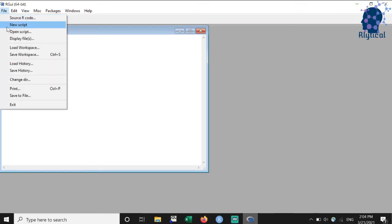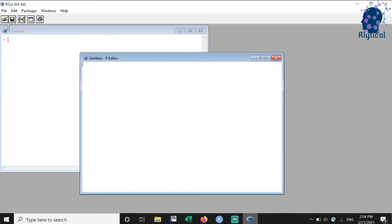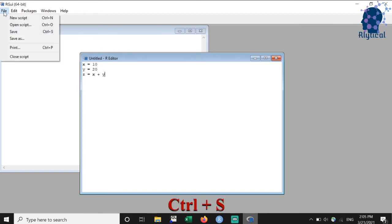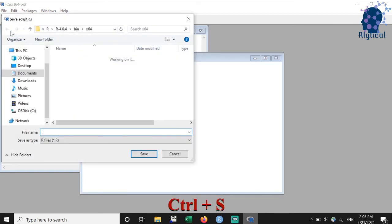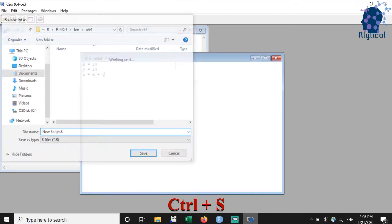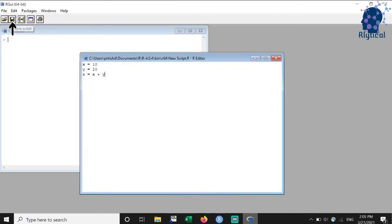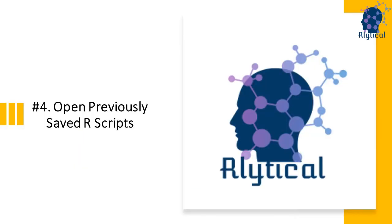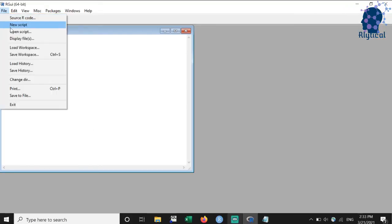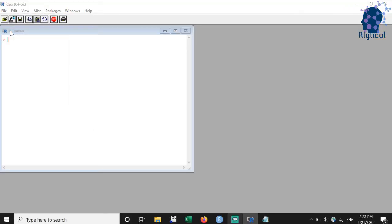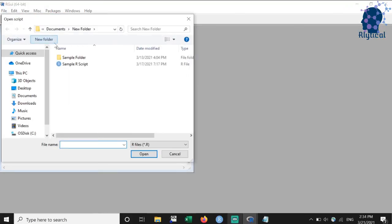To create a fresh R script, select the new script under file menu as shown. This opens a window titled unknown in which we can type the commands. We can save this script using the keyboard shortcut Ctrl plus S or by clicking the save option under the file menu. Another approach is to click on the save button located at the top. Select open script under file menu to open a previously saved script. Or we can also click on the open icon located at top left and load an existing script.